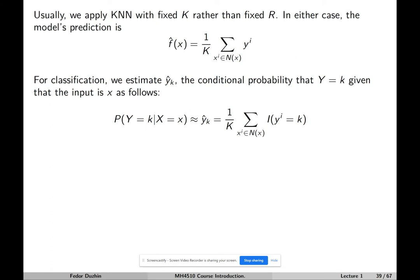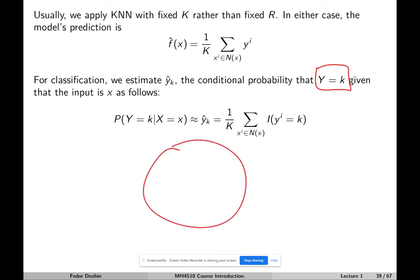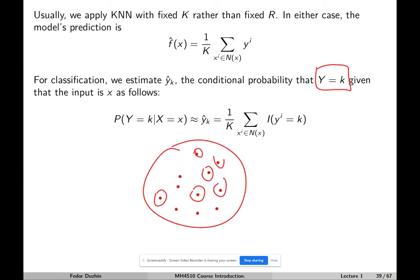For classification, our estimated conditional probability that the response variable belongs to class k is just a fraction. We take our neighborhood, take all points within it, and among those points we count those that belong to class k. We take the fraction of points in the neighborhood that belongs to class k. In this example, 6 points belong to class k and 5 belong to non-k, so the total number of points is 11.